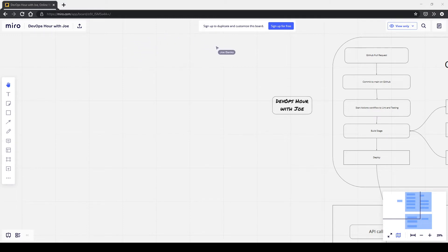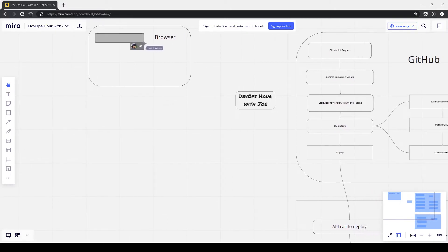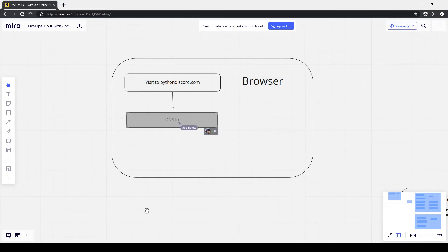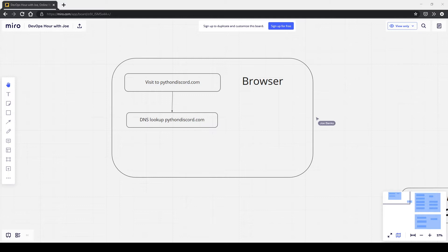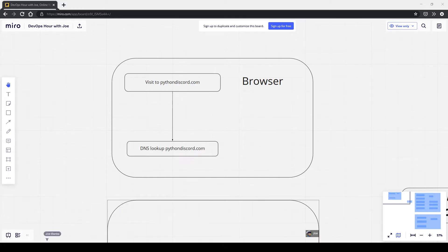The flow starts in your browser. Say you visit pythondiscord.com — that triggers a DNS lookup, which resolves the domain name to an actual IP address. That's where Cloudflare factors in. Cloudflare returns that this service is hosted on Cloudflare, so your browser then sends a request to Cloudflare.